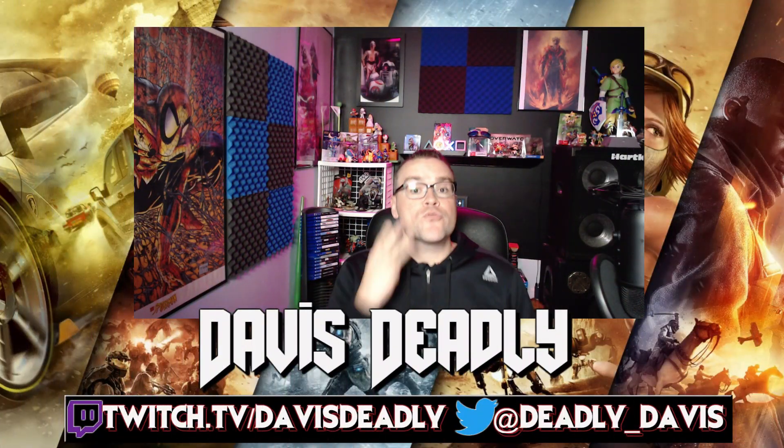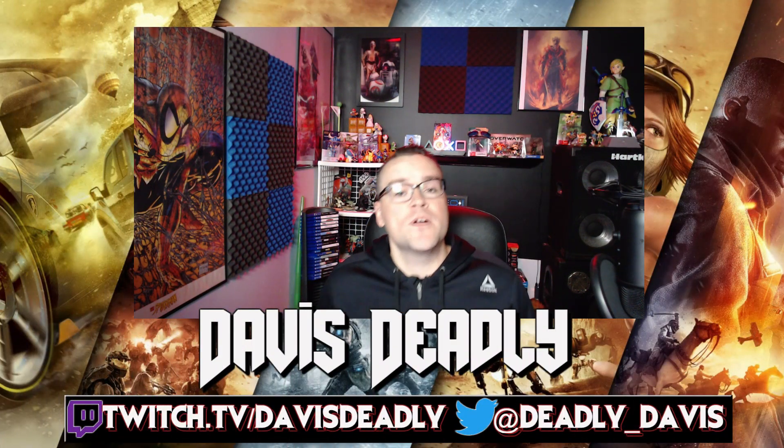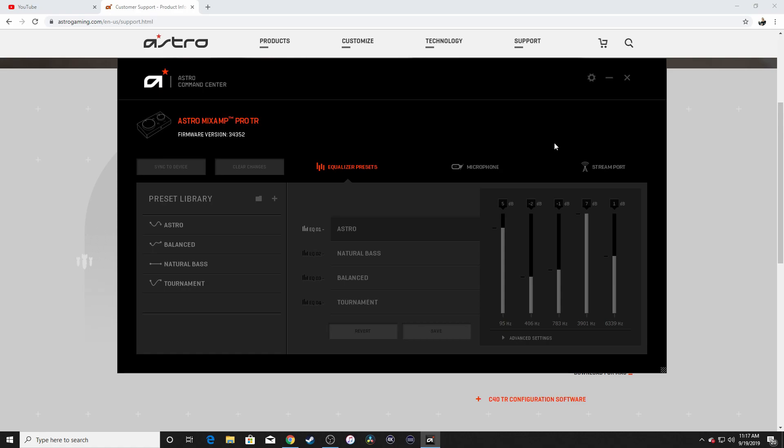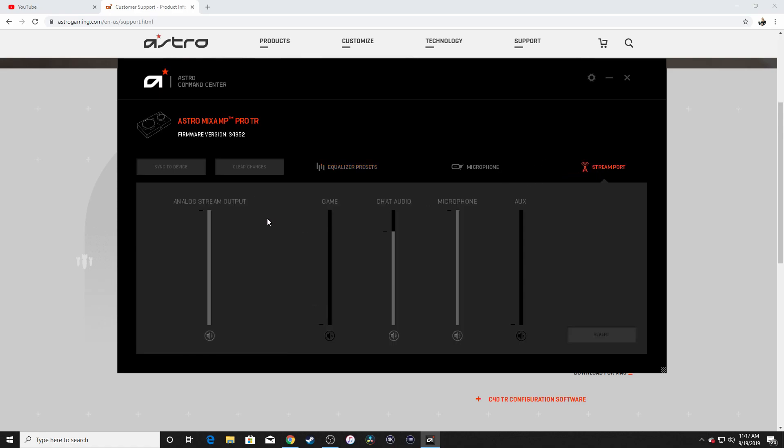Step number three, from the Command Center, head over to the stream port. In here you want your analog stream output all the way up. You want to turn game all the way down. Your team chat, you want to set that to the level you want. Set your own microphone to the level you want, especially if you're going to be recording your VO with it. And then your auxiliary, I will show you how to set that up as well, but if you want Twitch alerts or any kind of alerts or you want to stream some music into your ears, set the volume for that. And then you're going to go over and click sync to device. So it should look just like this.